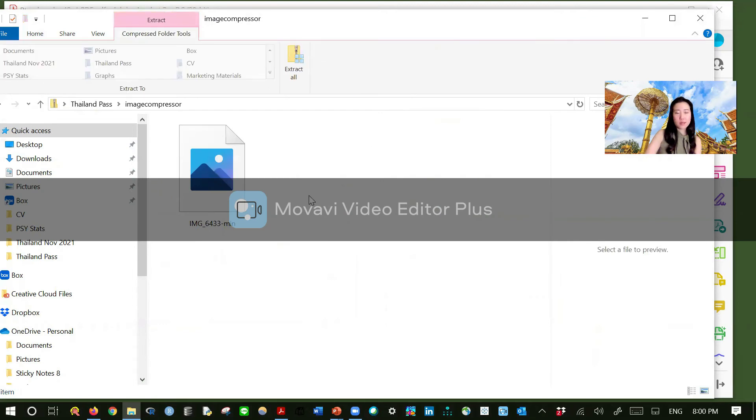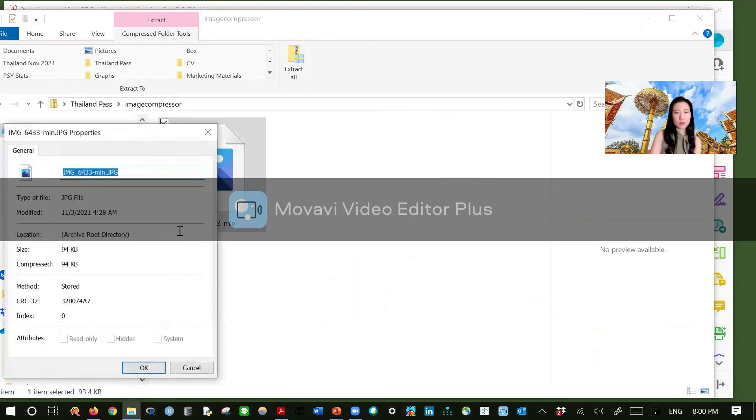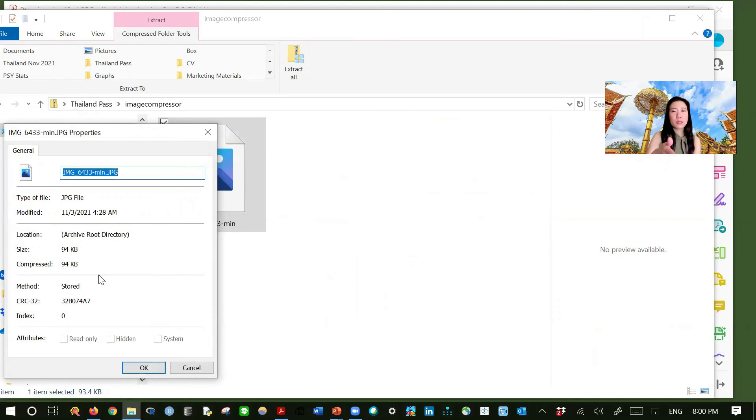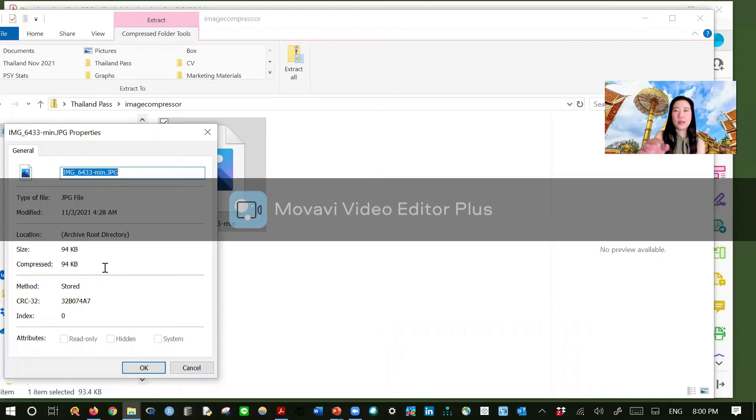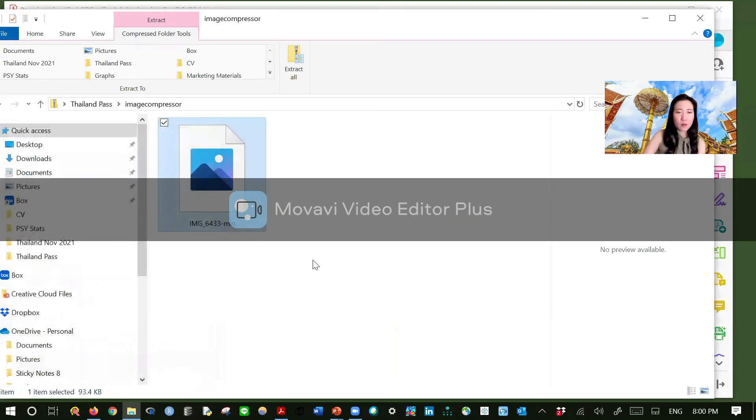And then this is your final product. Right click properties to check. And for the example that I did before, I made it 94 kilobytes just as an extreme example that it is super small.